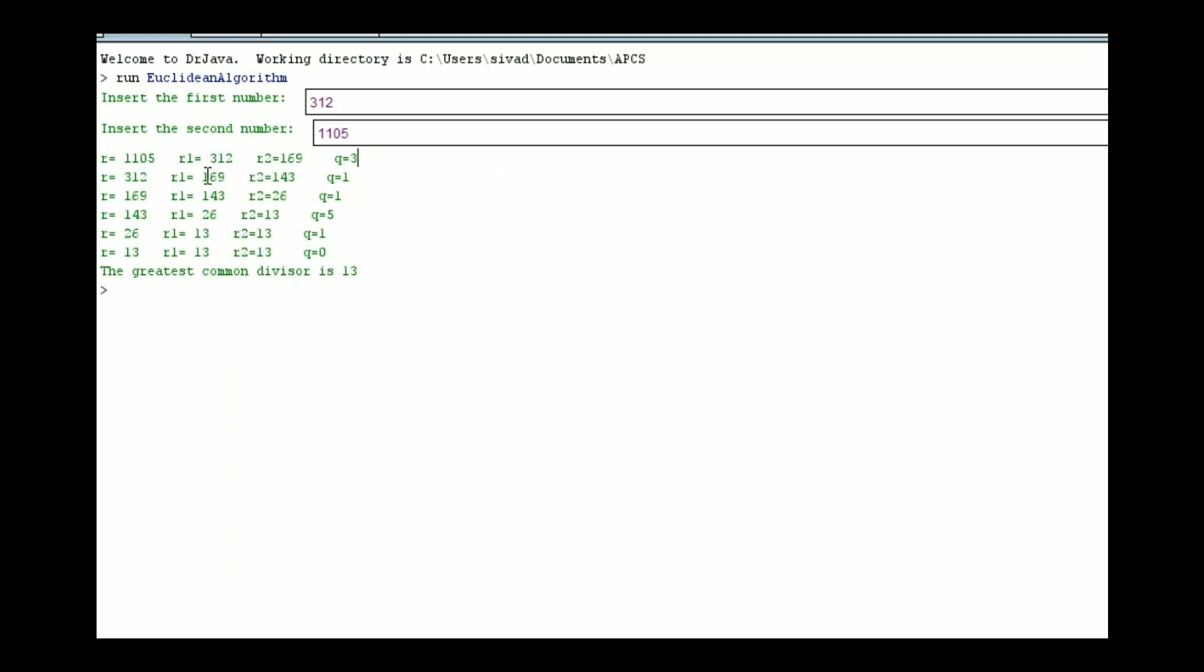We can keep doing this process. We have 5 times 26 plus 13 is 143. And then, of course, we have 0 times 13 plus 13 is 13. Therefore, 13 is the greatest common divisor.